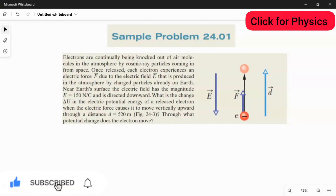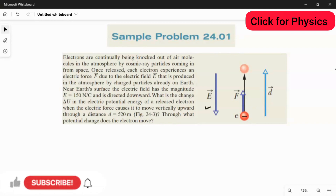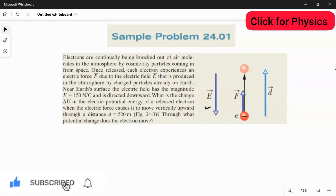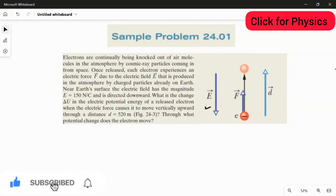The electric field lines are directed downward, but the electron experiences the force in the upward direction — both directions are opposite to each other, so the angle between them is 180 degrees. To get the answer for the potential change, we first need to calculate the work done. Let's rewrite what is given in the question and then apply the rules one by one.